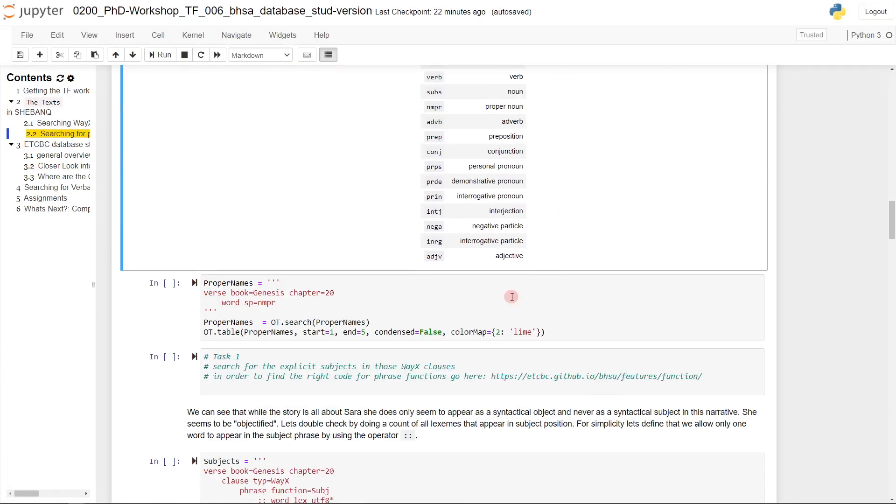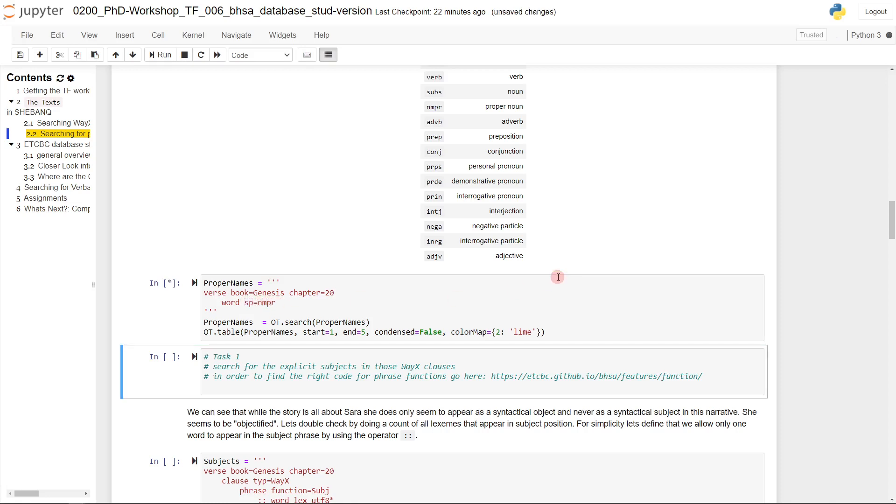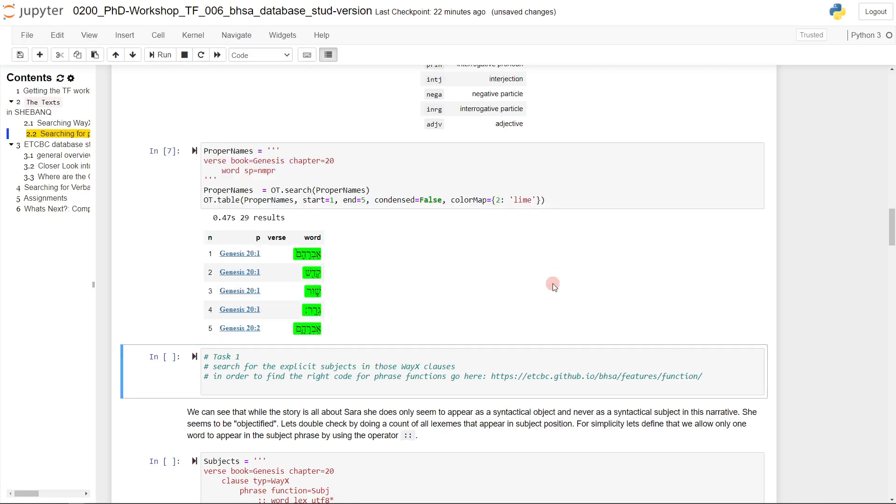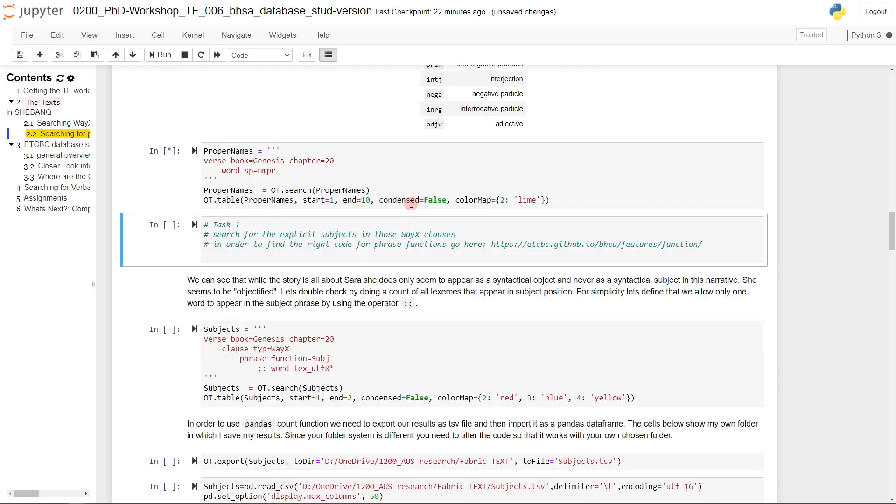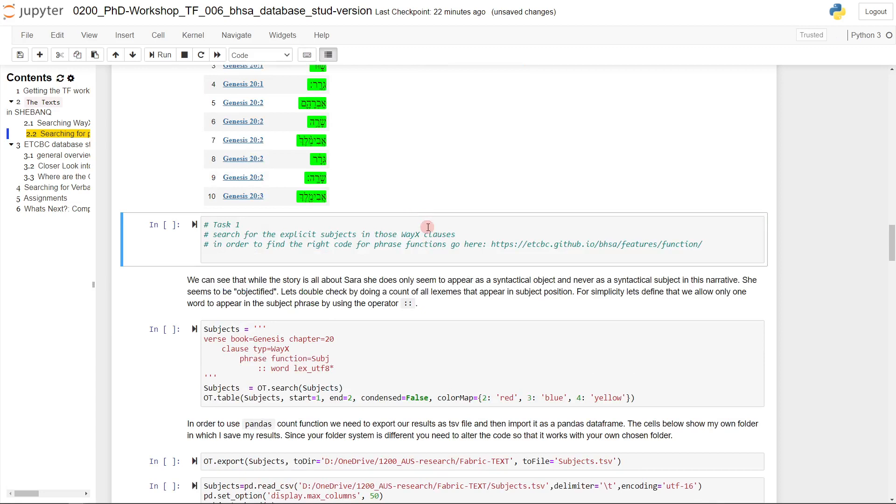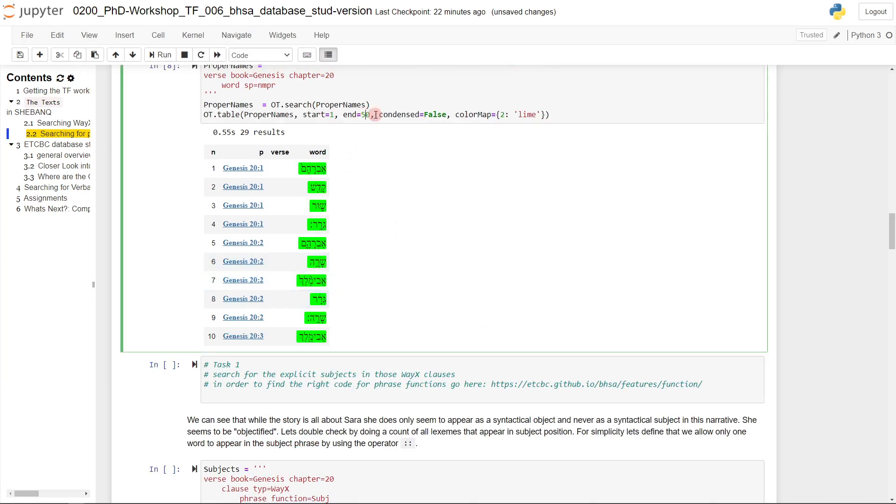So let's go now to our notebook and we could now say, let's search for all words with the feature part of speech having the value NMPR, which is proper names. So it should now show us all proper names in Genesis chapter 20. Yes, there are 29 proper names, so 29 occurrences of proper names. I'm just listing here the first five results. So we have Abraham, Kadesh, Shur, Gerar, Abraham, and so on. If I would show more, we could probably also get Abimelech. Here we have Abimelech and Sarah.